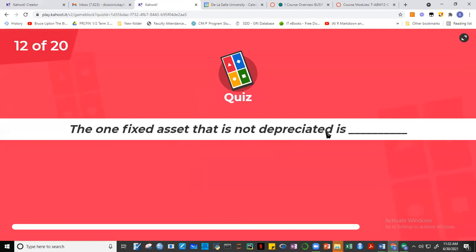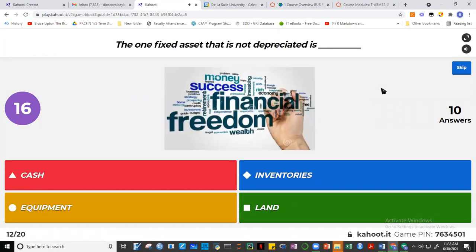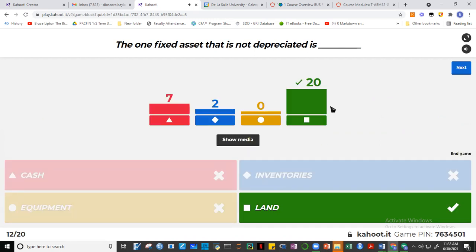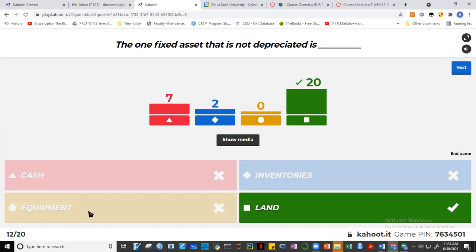Question twelve: one fixed asset that is not depreciated is land. Cash is not a fixed asset; inventories are not fixed assets; equipment is a fixed asset but is depreciated. Land is a fixed asset and we do not depreciate it. In fact, historically, land appreciates in value — unlike equipment, whose value decreases over time due to usage.